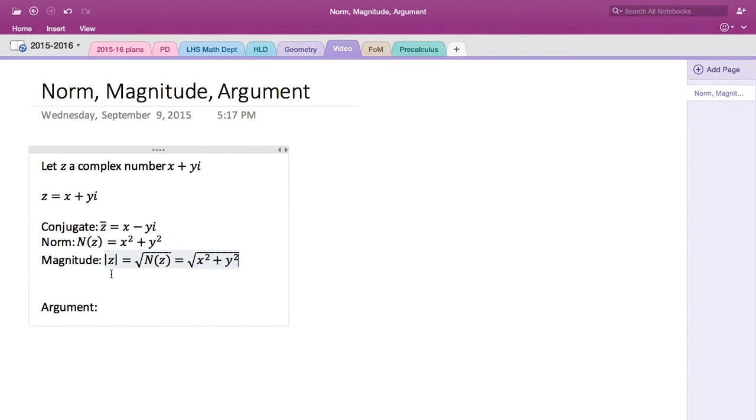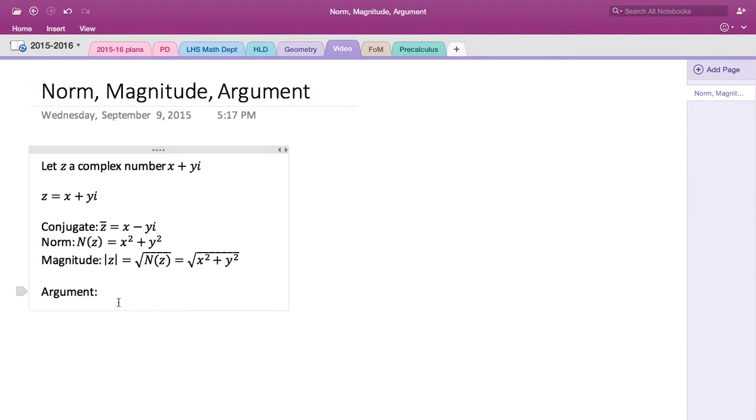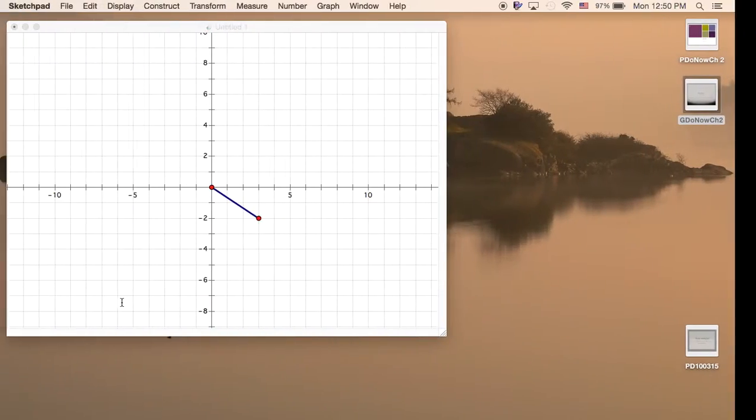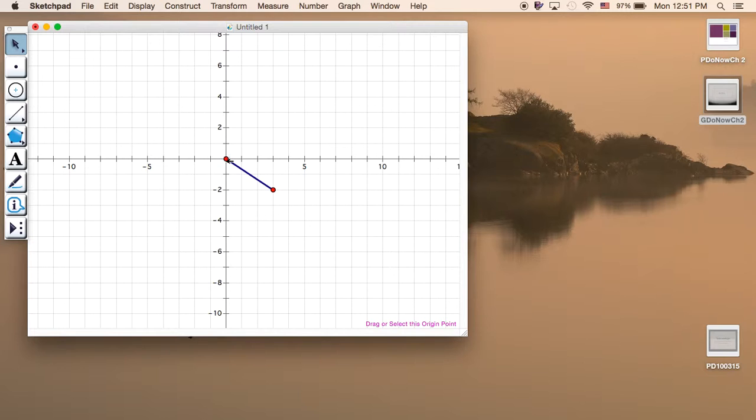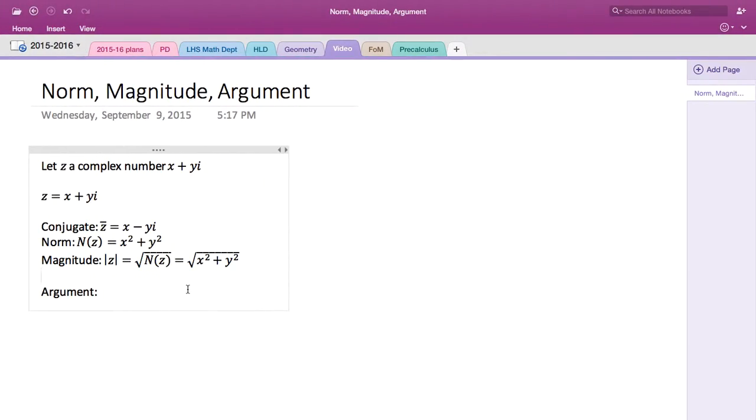It's just nothing but the distance formula. So the argument is kind of the hard part, not really hard, but you really have to look at the rise and run. So if you look at the rise and run right here in this problem, rise is negative 2, run is 3, so the slope is negative 2/3.